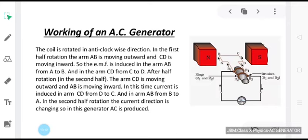After one half rotation of the coil ABCD, the arm AB starts moving down and arm CD moving up. As a result, the induced current produced in the coil in accordance with Fleming's right hand rule flows in the direction D, C, B, A. Accordingly, in the external circuit current flows from B1 to B2. This means that after every half rotation the direction of current in the external circuit changes — that is, the current produced is an alternating current, and therefore such a generator is called an AC generator.